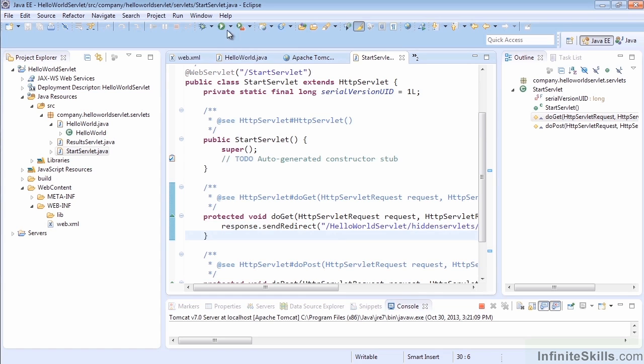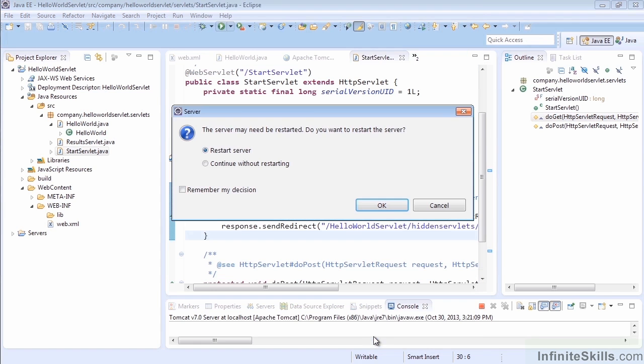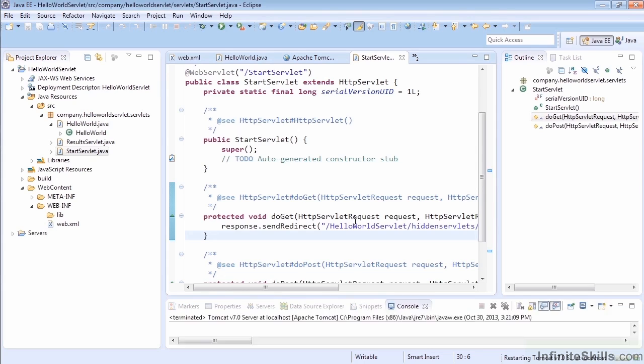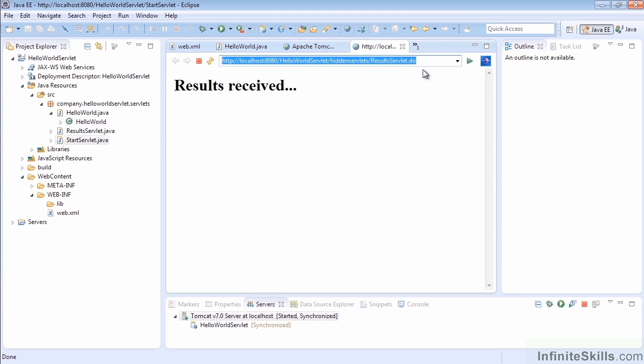Here's our StartServlet, and it redirected us right to the hiddenServlets/resultsServlet.do. That's excellent—that's exactly what we wanted, and everything is working. One last thing to note is now our hiddenServlets URL is shown. Is there a way to prevent that? Absolutely, and that's what we're going to learn next time.